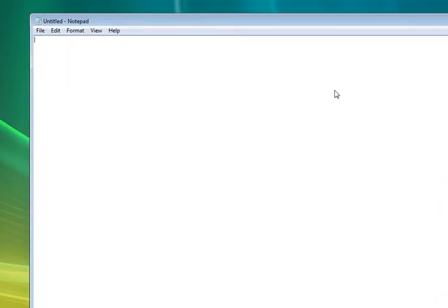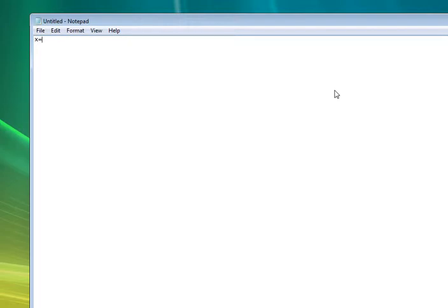You type whatever you want to assign it to, so assign it to x for a variable. Then, oh sorry I forgot, msgbox for message box, error in other words, and you put two brackets.